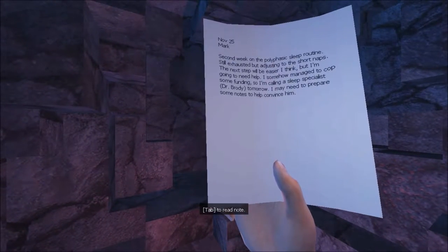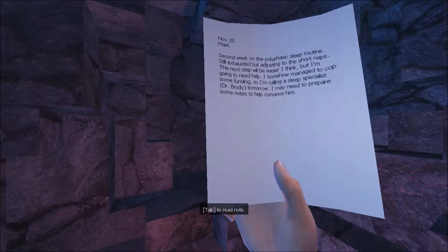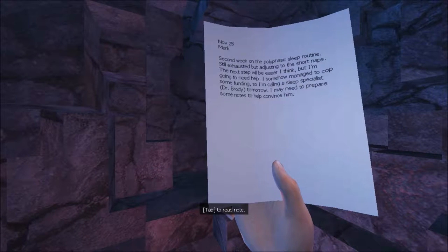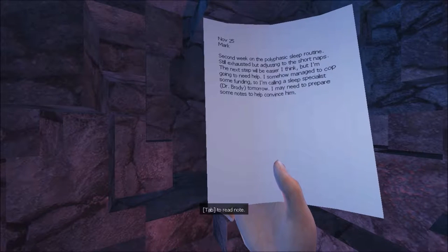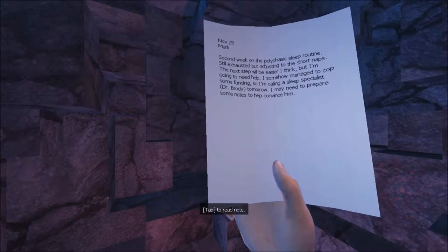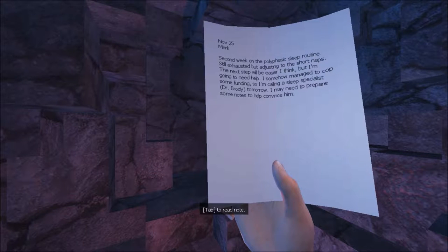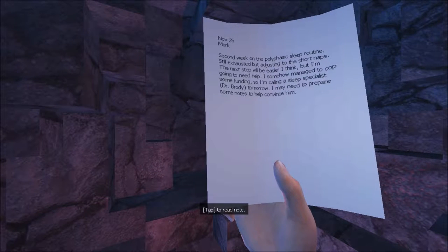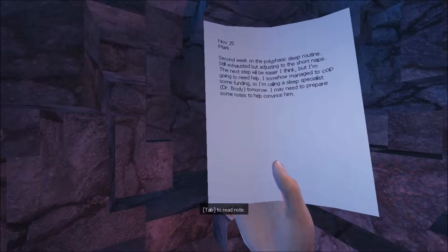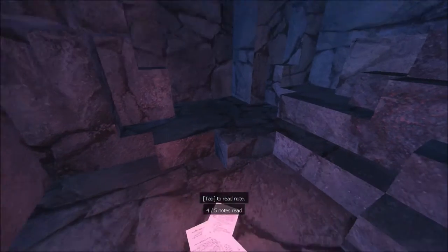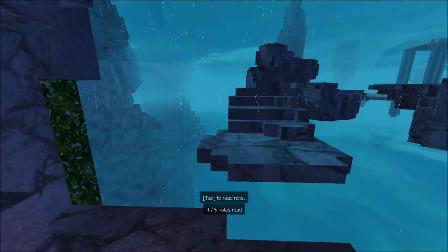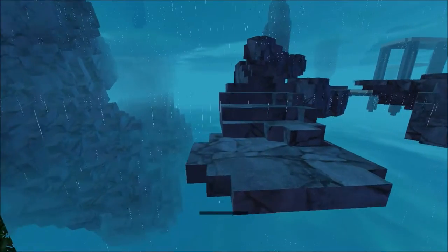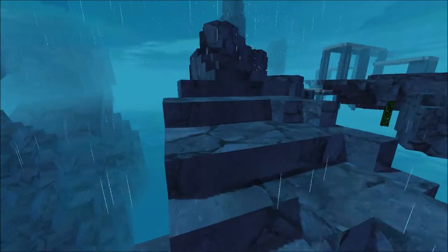Alright. November 25th, Mark. Second week of the polyphasic sleep routine. Still exhausted, but adjusting to the short naps. The next step will be easier, I think, but I'm going to need help. I somehow managed to cop some funding, so I'm calling a sleep specialist, Dr. Brody, tomorrow. I may need to prepare some notes to convince him. Alright. Oh, yeah, okay, right there. Four or five notes. So that means there's four orbs, and I believe I found two of them.